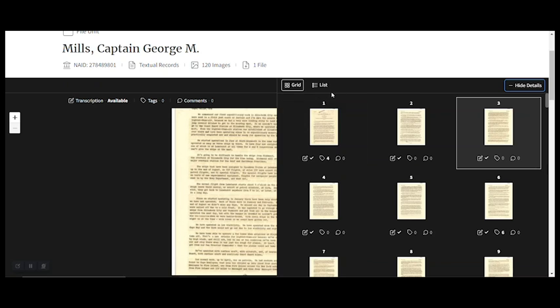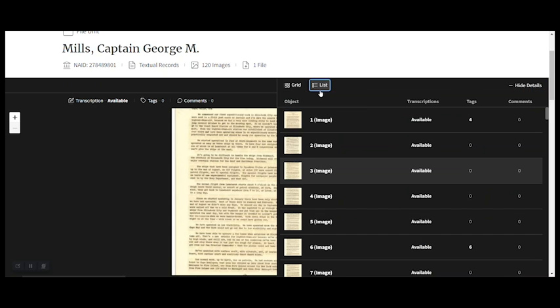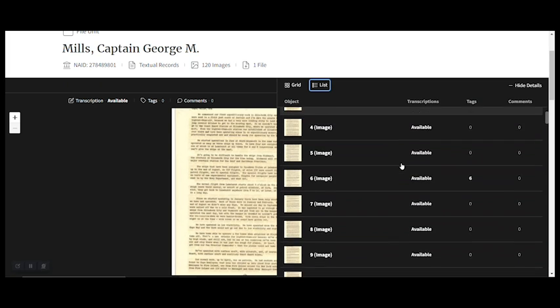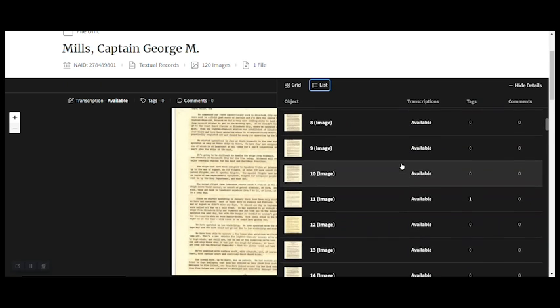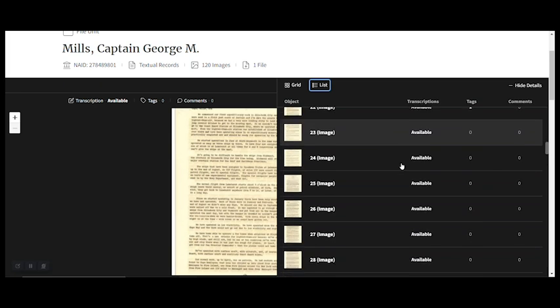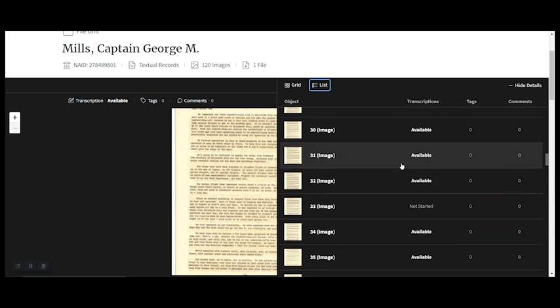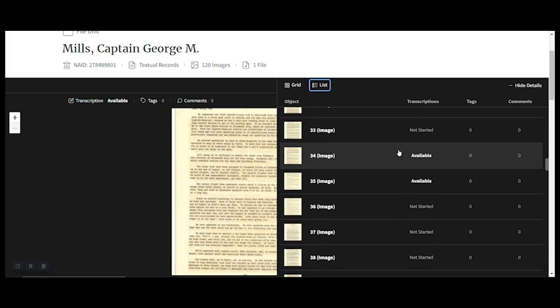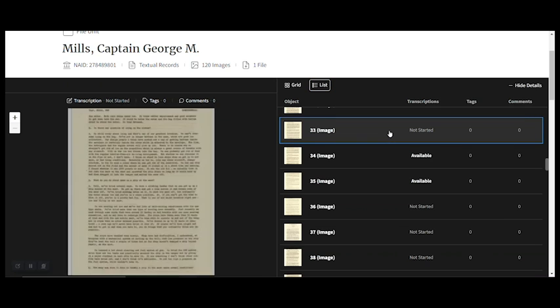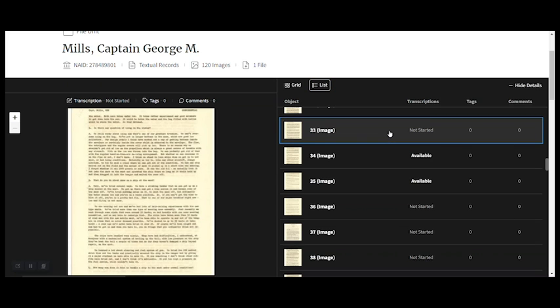Over here in the middle of the screen, you'll see grid and list. You're in the grid view now, so let's switch over to list. Now we have this column here that shows us whether each page has been transcribed. And it's pretty easy to scroll through the whole document this way. Here we see number 33 has not been transcribed. I'll click on that.